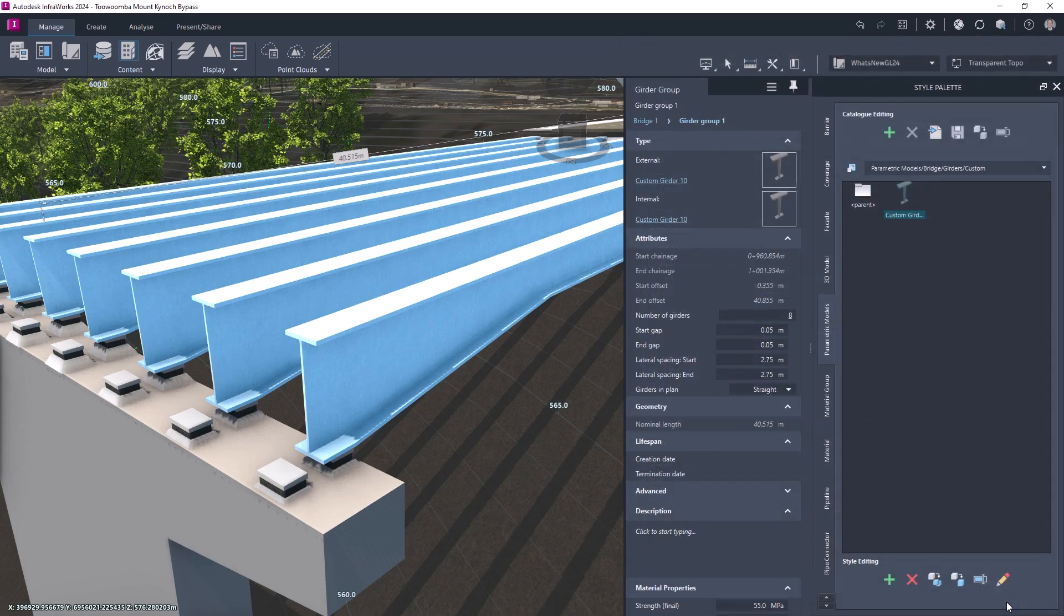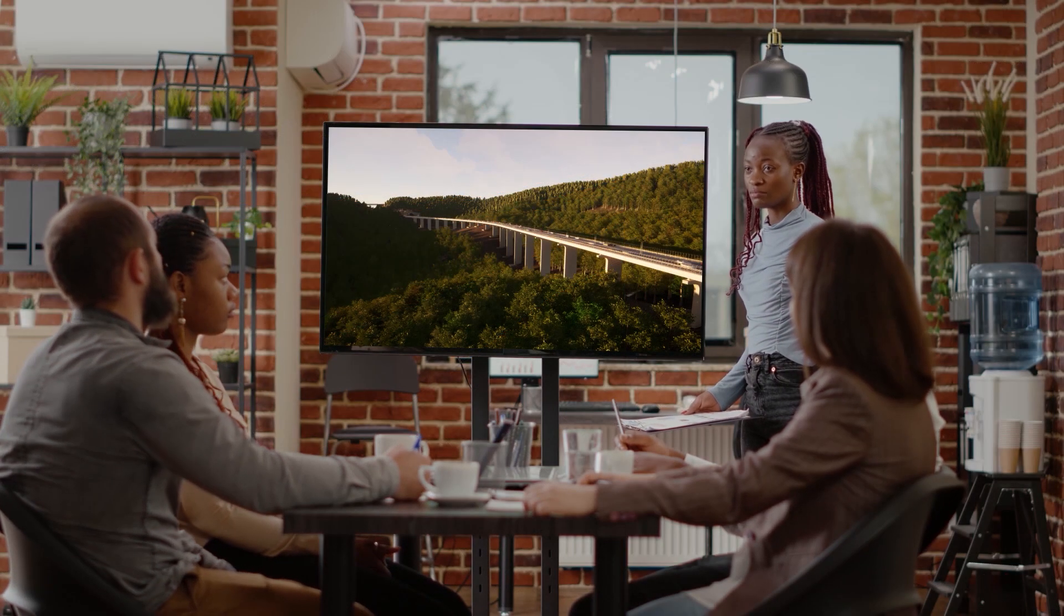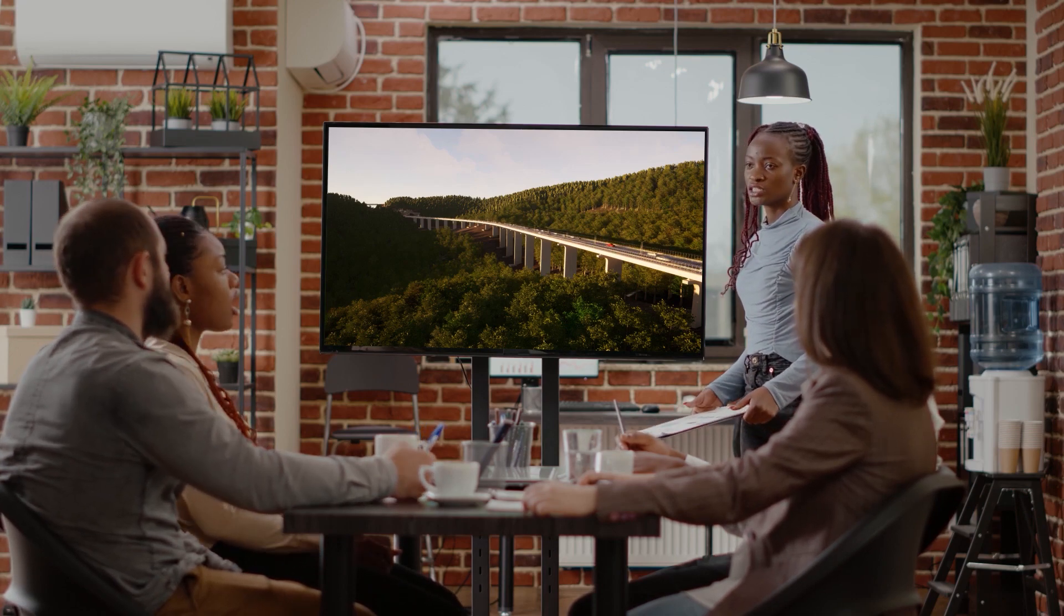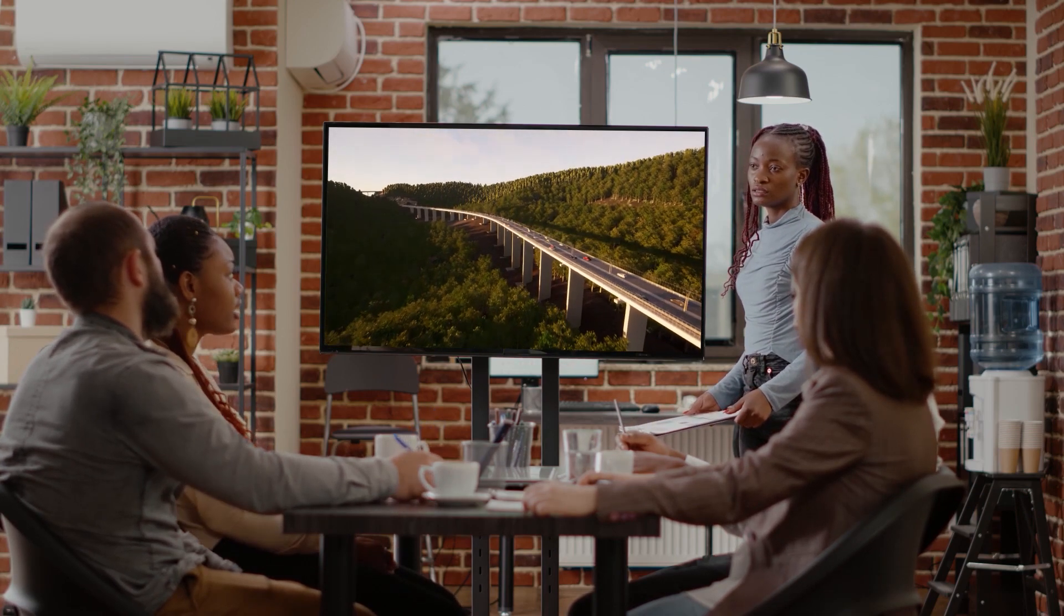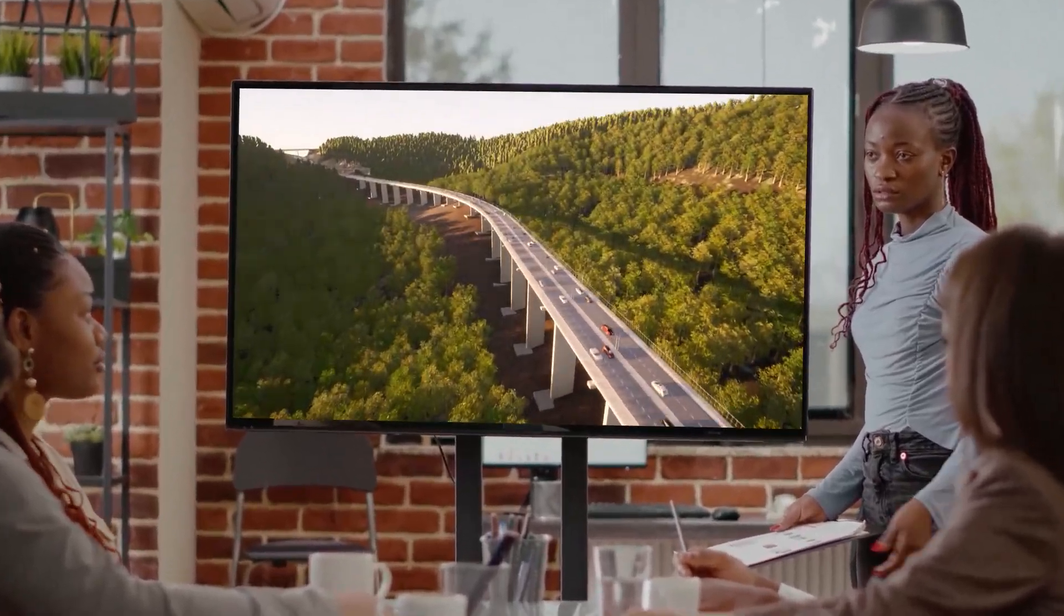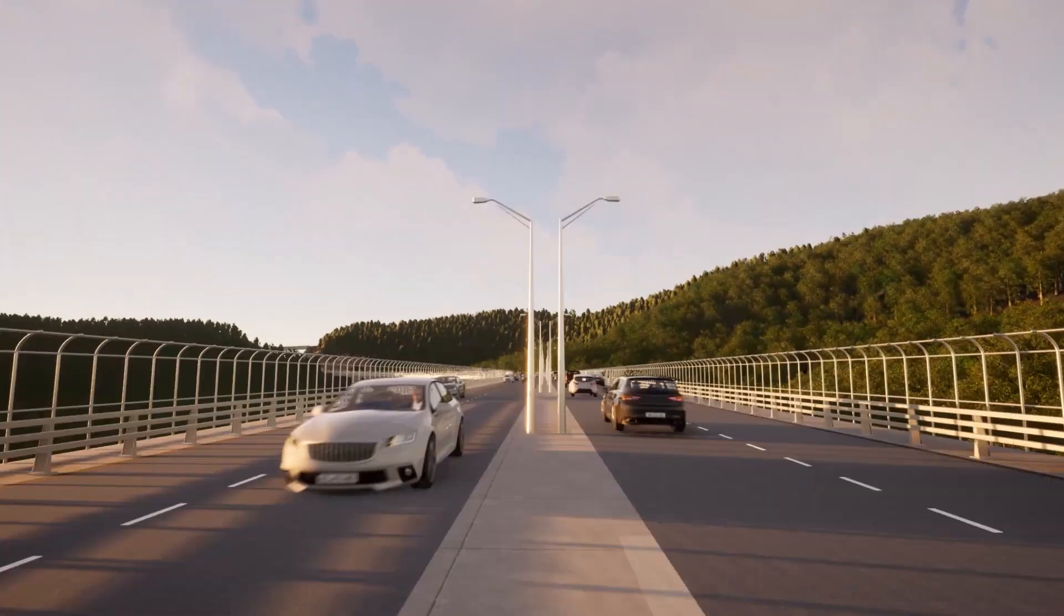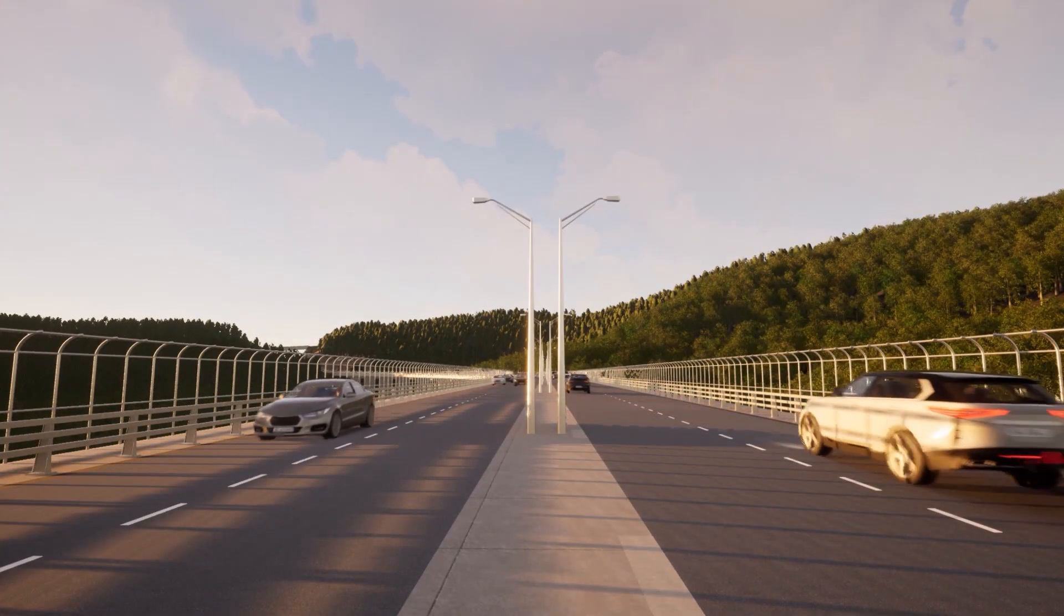These new features complement an already comprehensive advanced tool set for bridge designers, ensuring design requirements can be efficiently met.